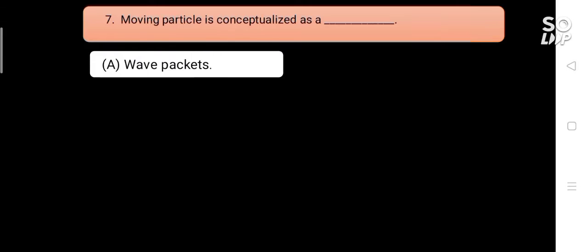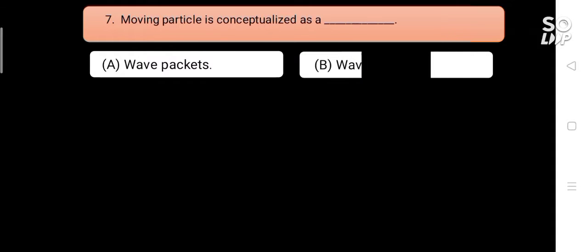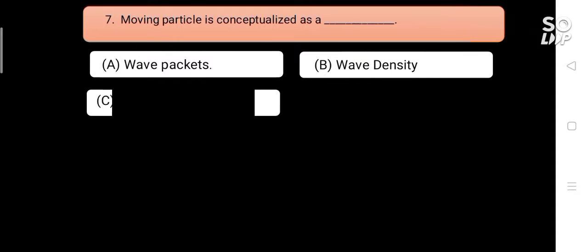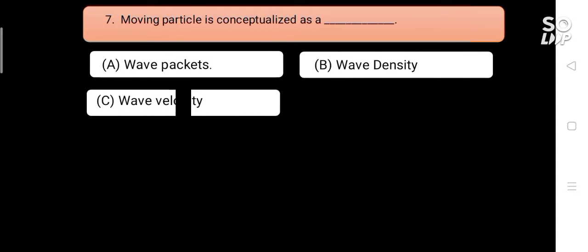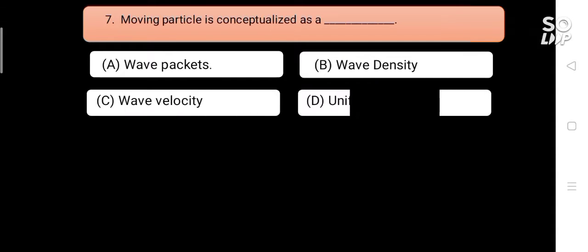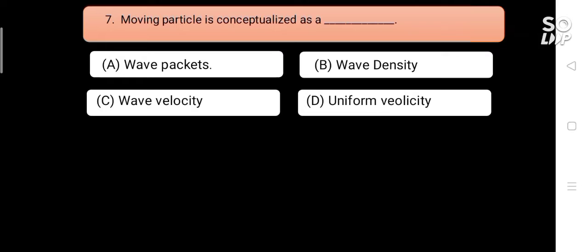A moving particle is conceptualized as a blank. Options are: A) wave packet, B) wave density, C) wave velocity, D) uniform velocity. Answer is A) wave packet.